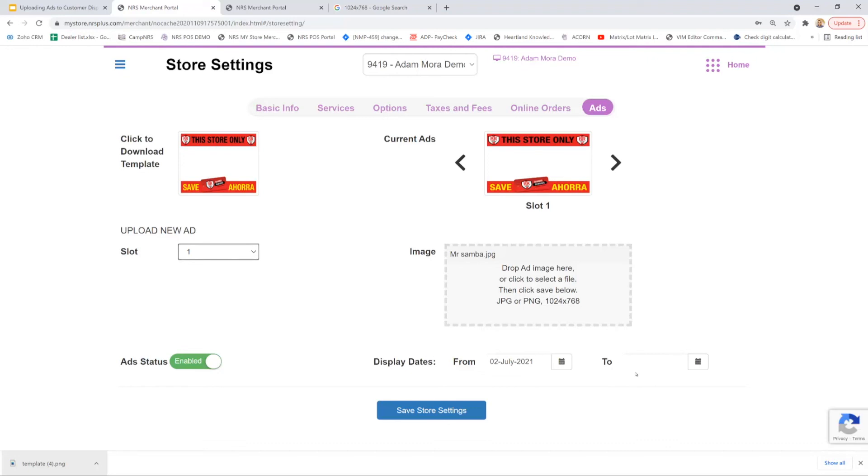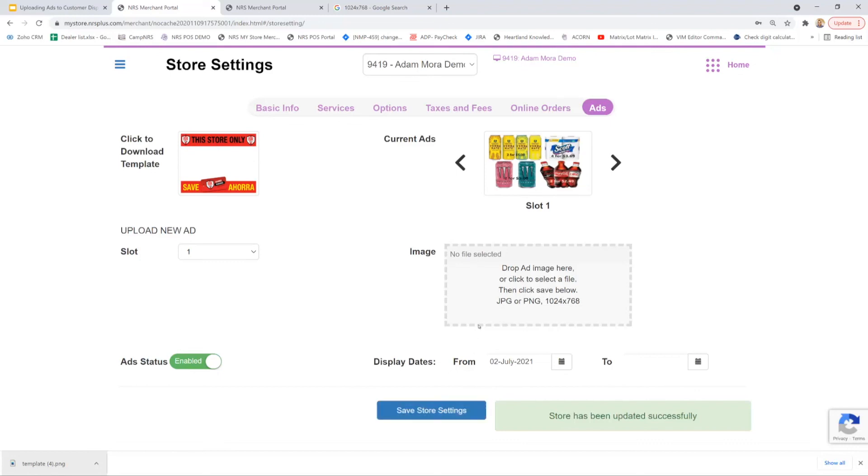At this point we can now hit save store settings. And within four to six hours, the new ad will appear on your customer display.